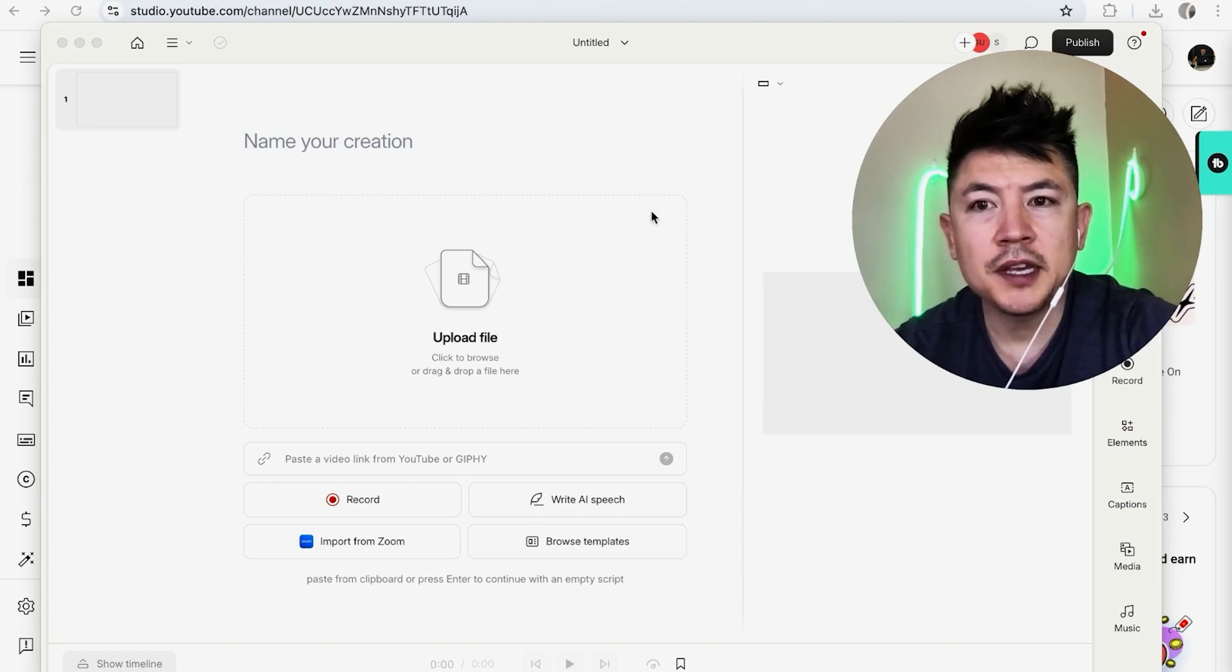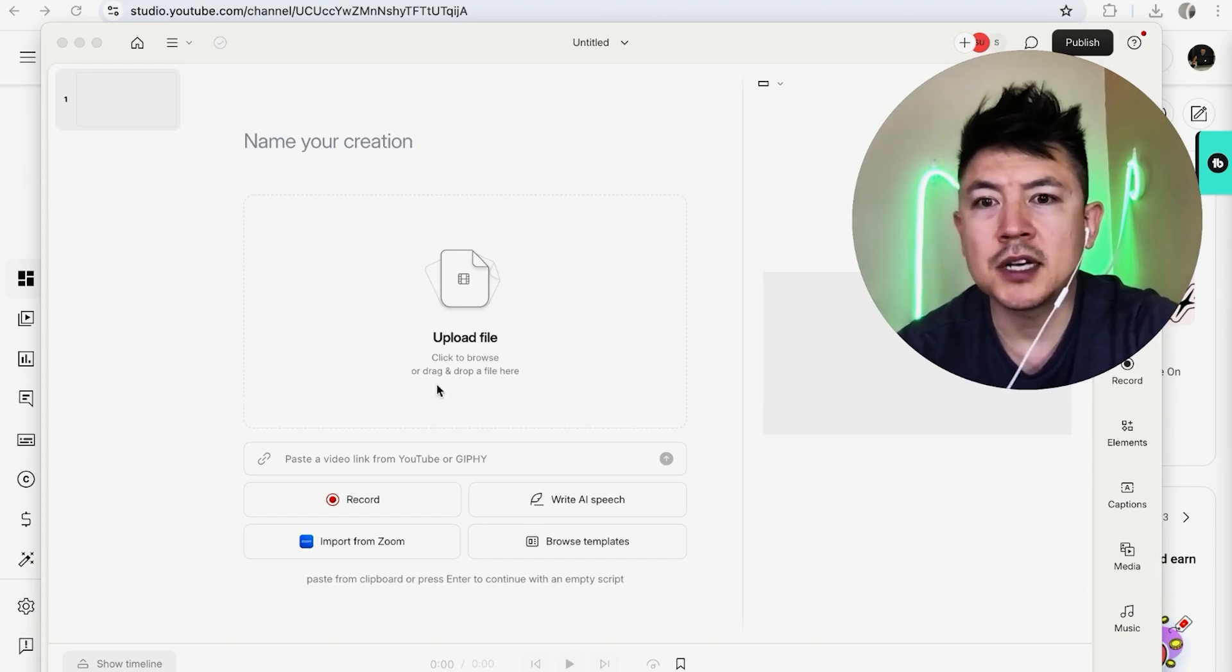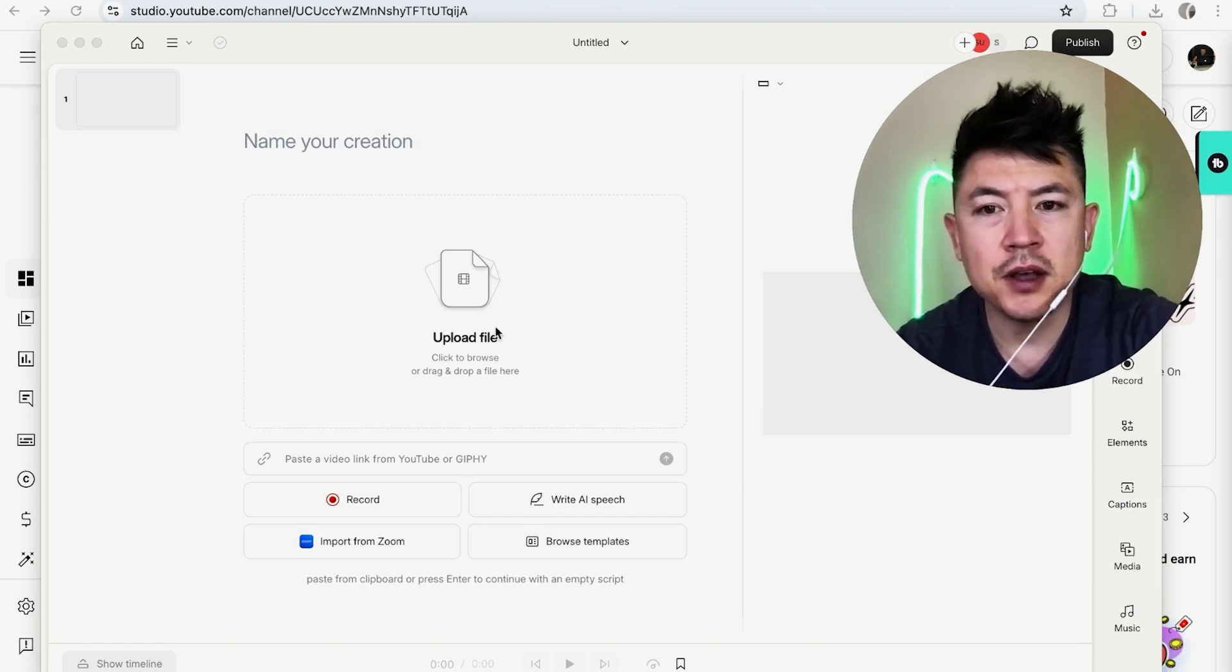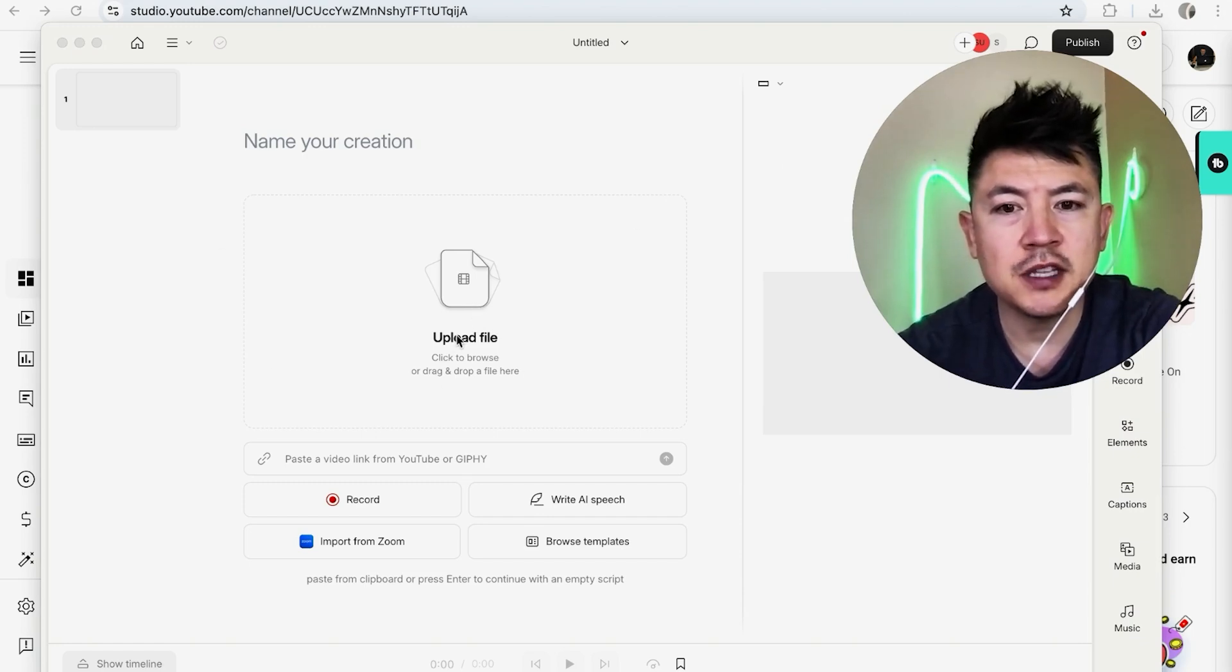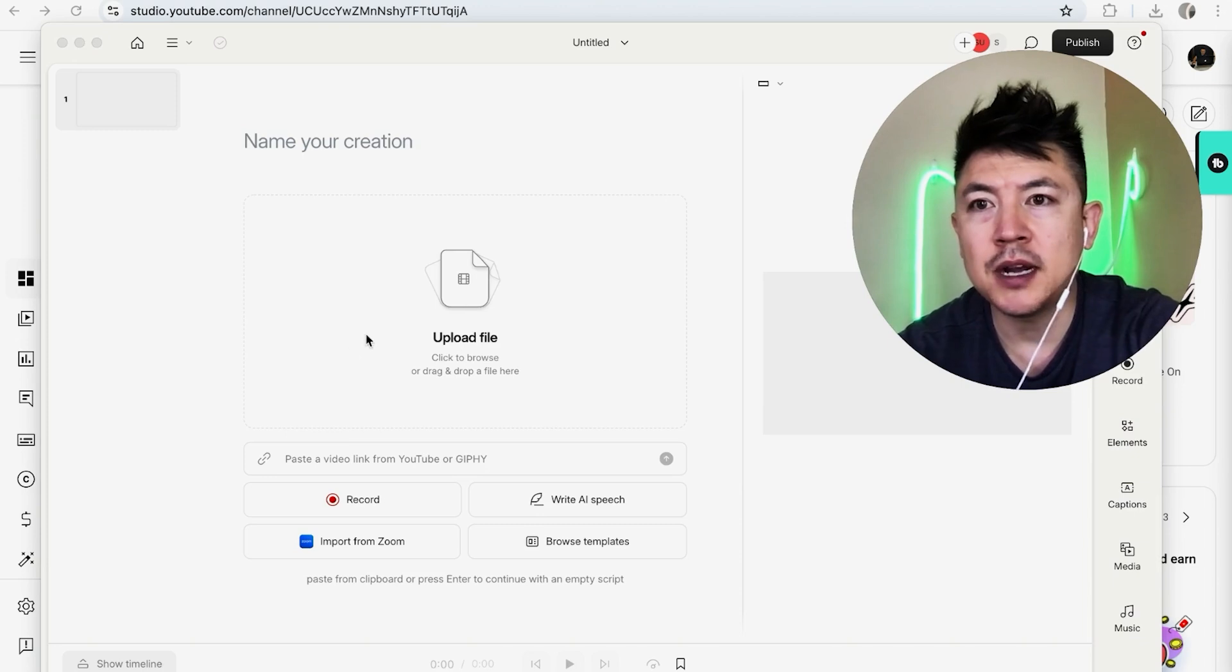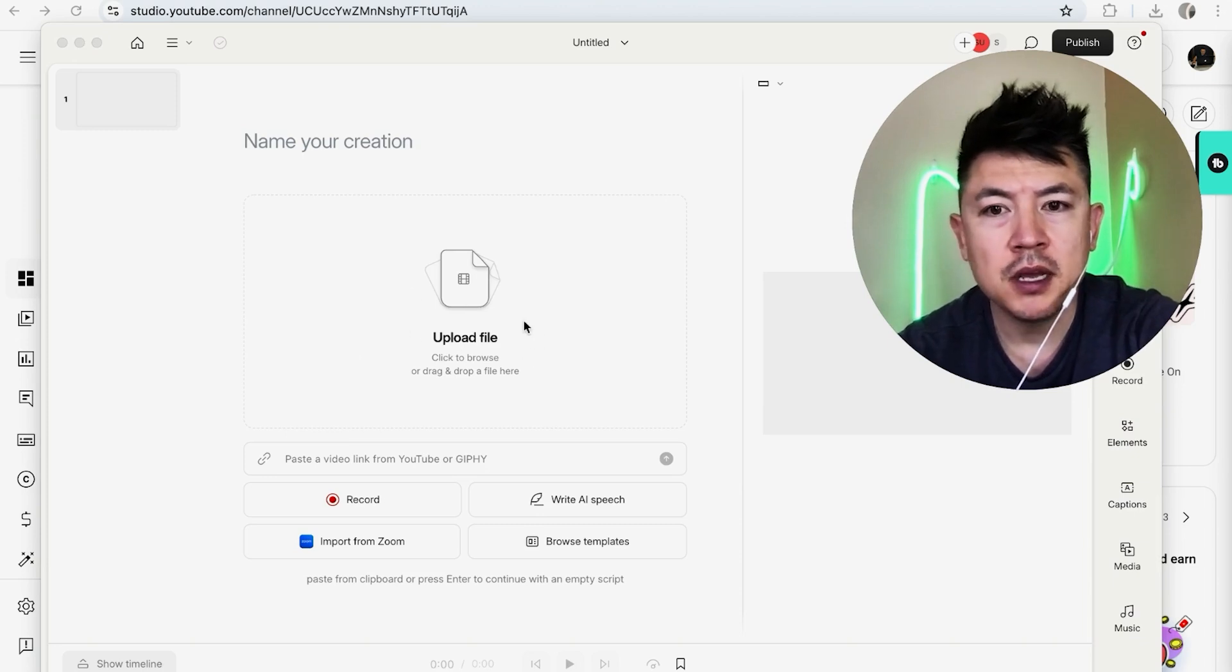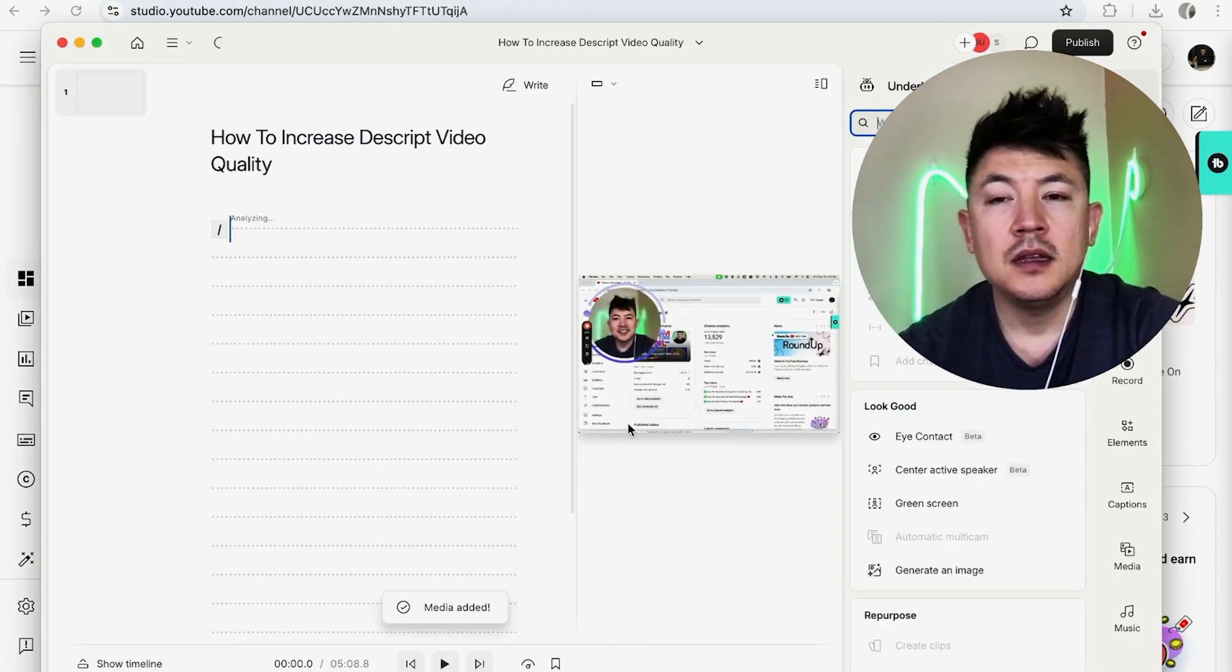Once you click there, you're going to see this box right here, upload file. You want to click on there and then choose the video that you would like to upload into Descript. So I'm going to go ahead and click there.